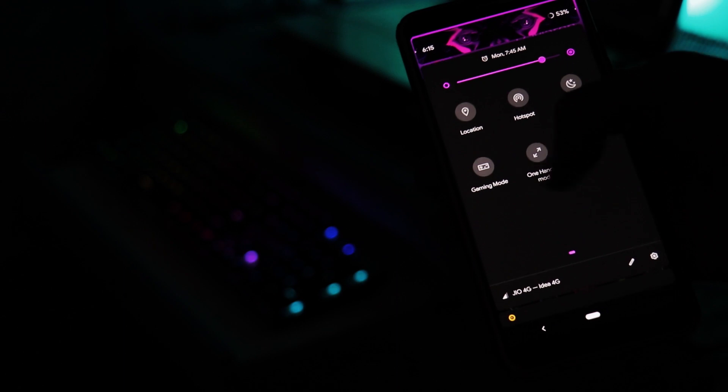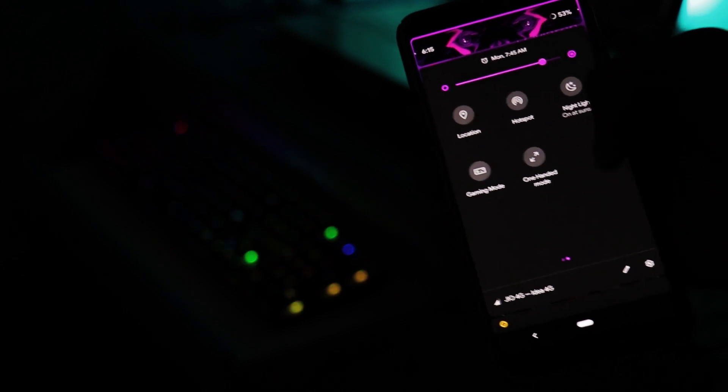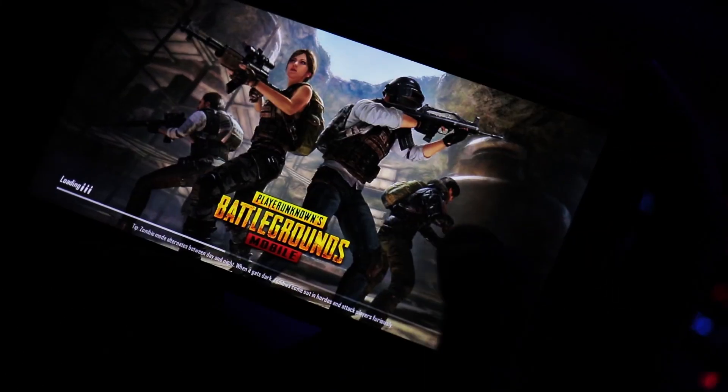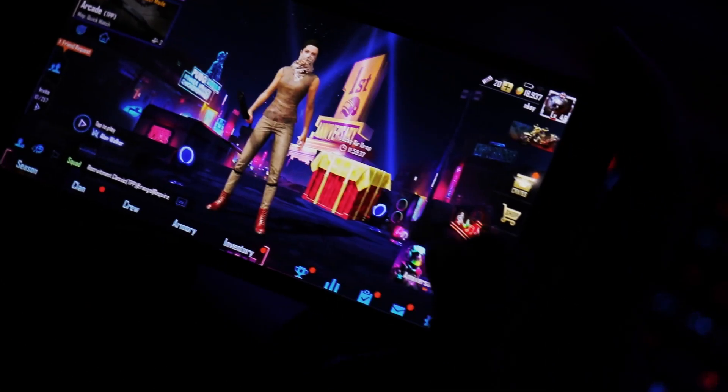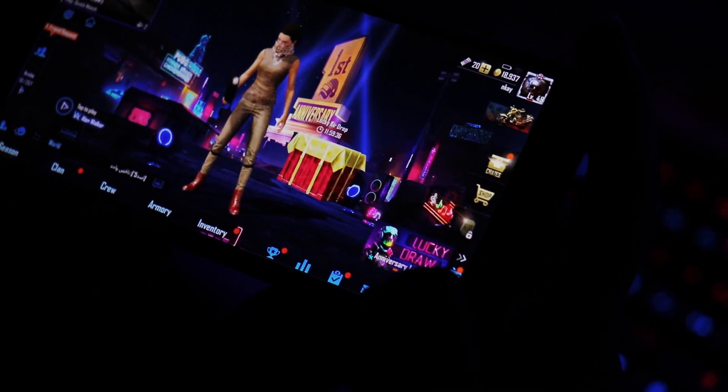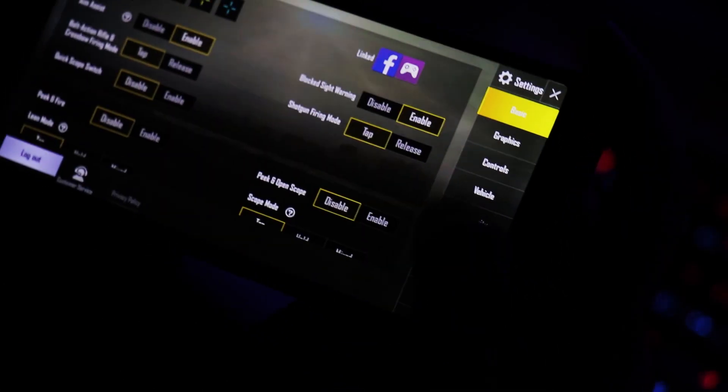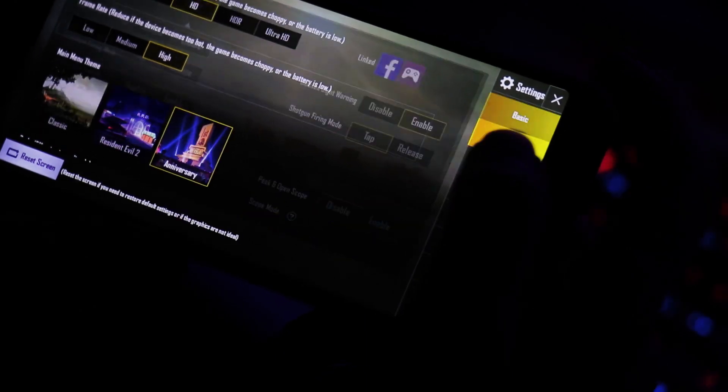I came from the stock Android ROM and trust me there is a lot of difference. When I used to play PUBG on stock ROM I started facing FPS loss gradually. I installed this ROM and now the whole scene is different.